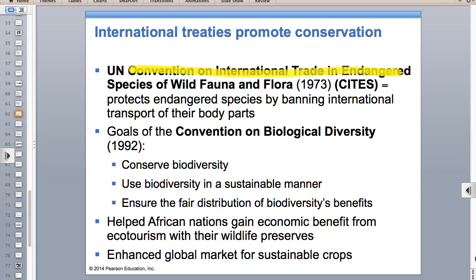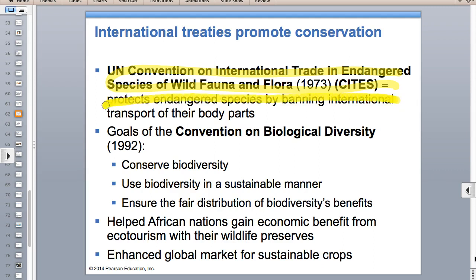CITES - the Convention on the International Trade of Endangered Species - you have to have that memorized, not just the acronym but what the letters stand for. This is the kind of treaty that helps prevent the trade of ivory, for example, or tropical parrots and parakeets that people want as pets. We did sign this and are part of it - it's helped, but hasn't completely solved the problem.